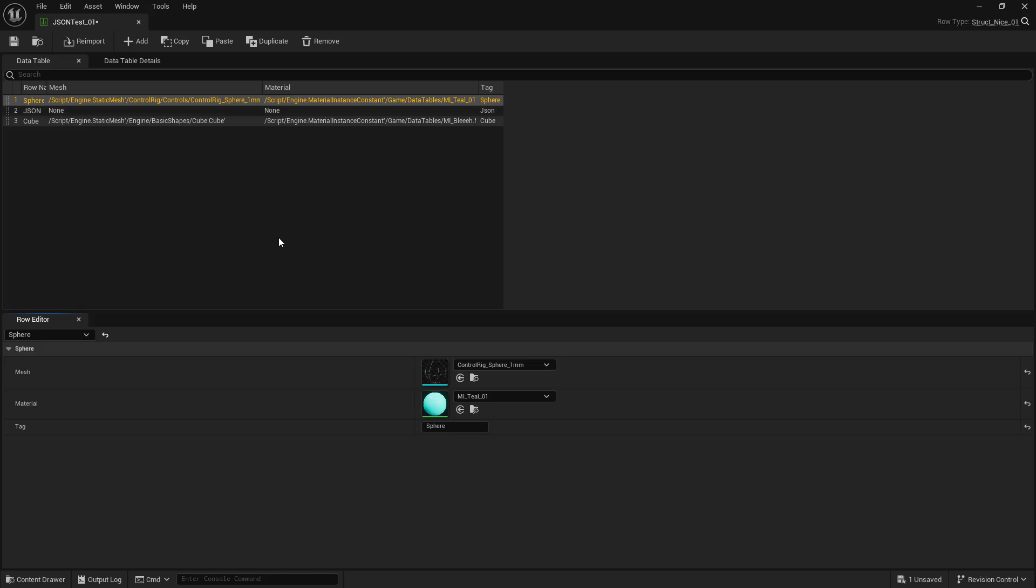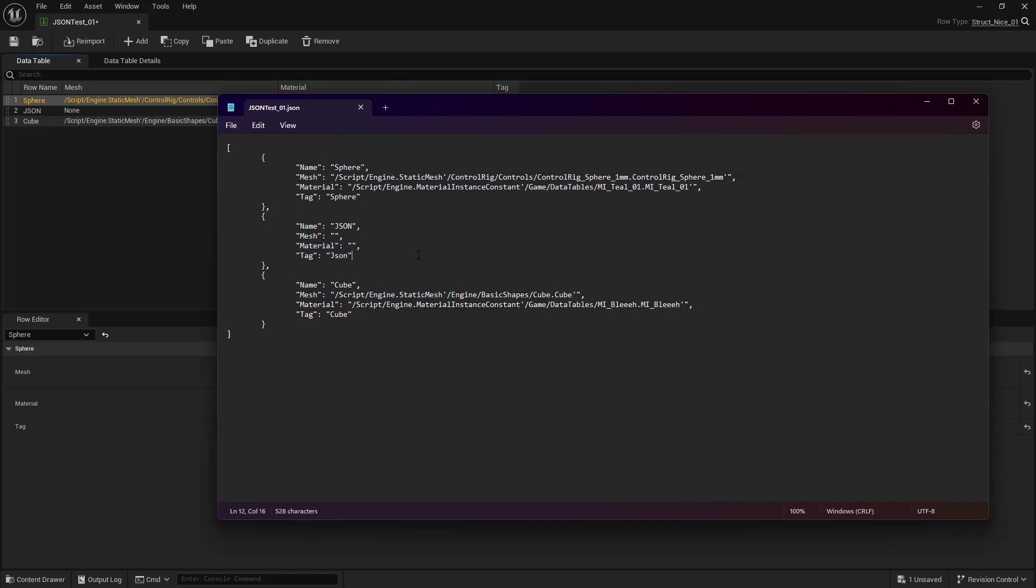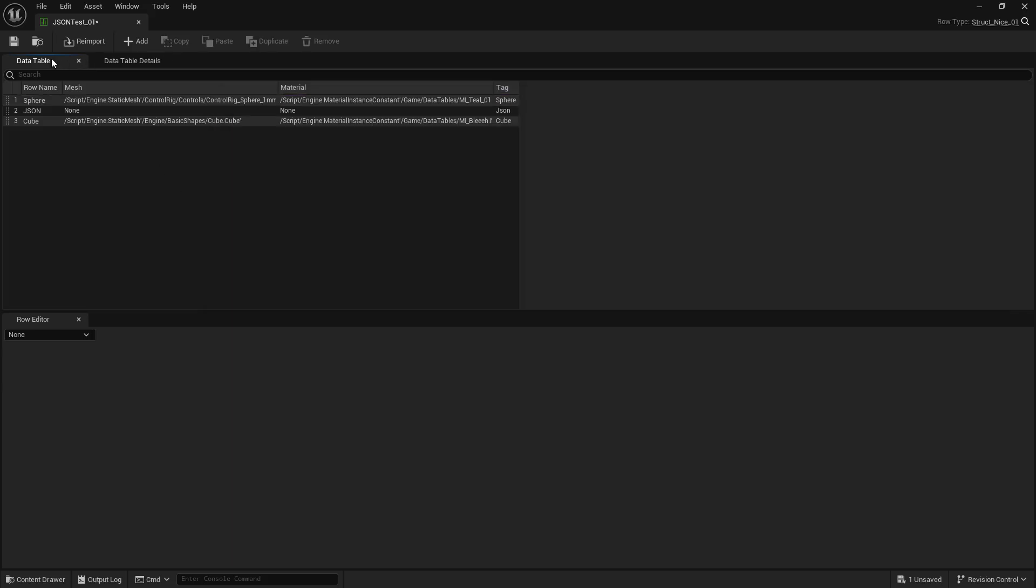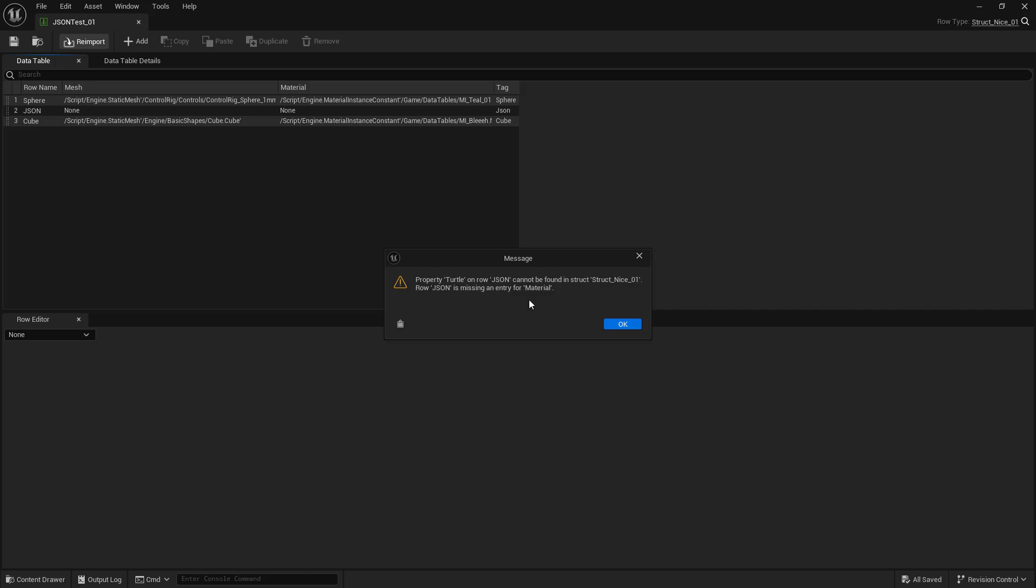Now, say that you added something that wasn't valid. So say that we actually changed our material to, say, turtle. And we save that. We come back to Unreal. And we're going to click on reimport. So in this case, it's going to yell at you, both for having the wrong property, because that property doesn't exist.